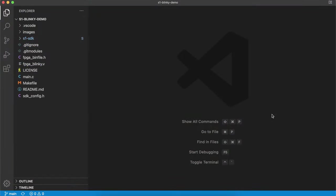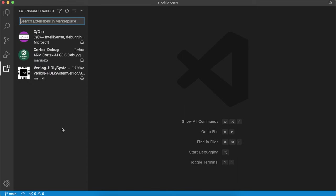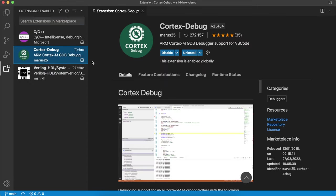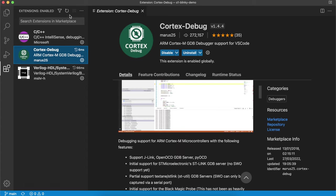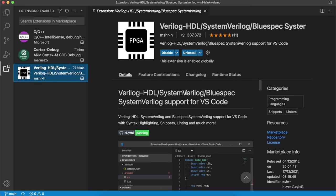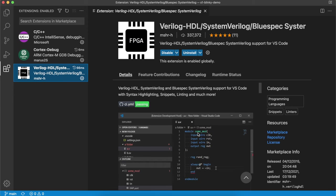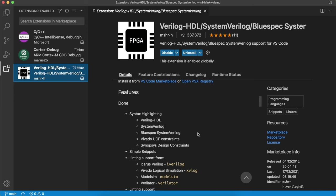You can of course use any editor that you like, but we've provided some handy scripts for you to automate the build process inside this .vscode folder. So we'll jump into VS Code and continue from there. Here we are in VS Code. I've opened the project folder and you can see all the files from the repository listed in the window here. Before we get started, I just want to go through a few handy plugins. This one, the Cortex debug plugin, is quite useful for debugging. It lets you configure JLink to use the VS Code debugger.